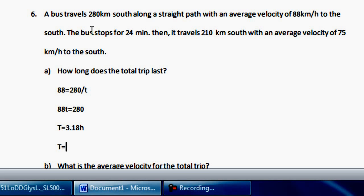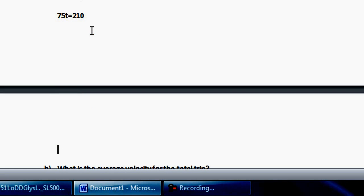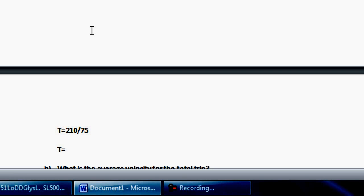The bus then stops for 24 minutes. Since we're dealing with time in hours, change 24 minutes into hours: 24 divided by 60 gives 0.4 hours. Next, it travels 210 kilometers south at an average velocity of 75 km per hour. So 75 equals 210 divided by t. Solve: 75t equals 210, t equals 210 divided by 75, giving t equals 2.8 hours.